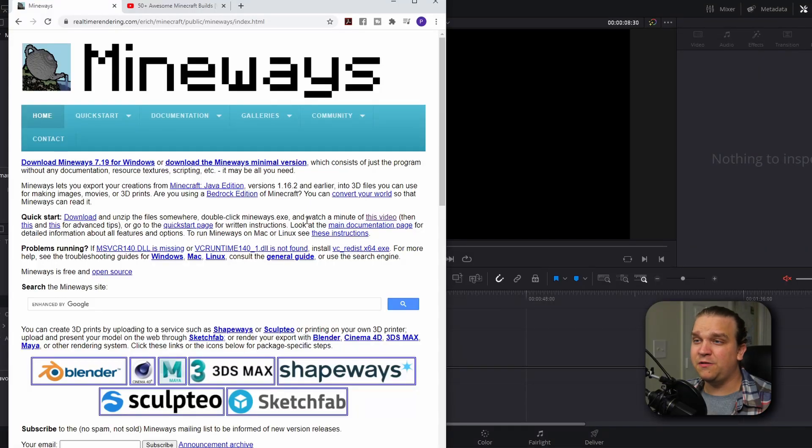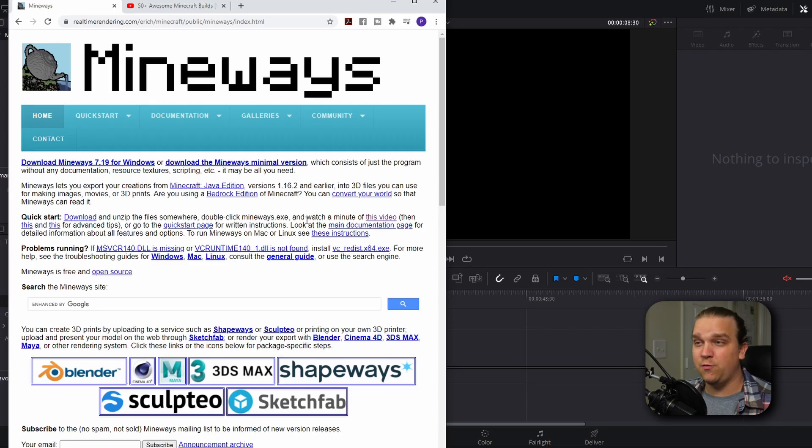This is all possible because of this free utility Mineways. Mineways is a free program that you can download. A link will be in the description to their website. And with this program, you can load up any world saved locally on your system, select a part of the map, and save that as a 3D model. This 3D model you can open in almost any 3D software, or you could also choose to 3D print that model to bring your Minecraft creations into the real world.